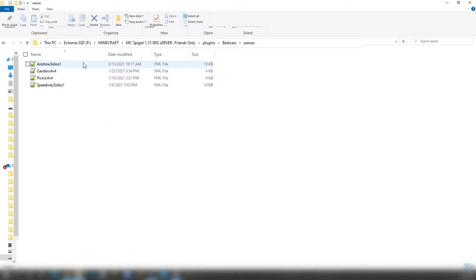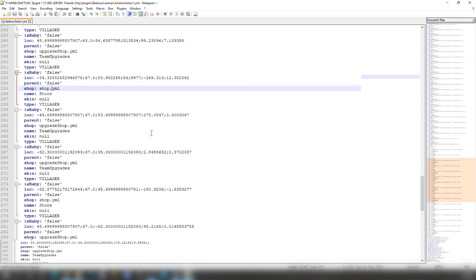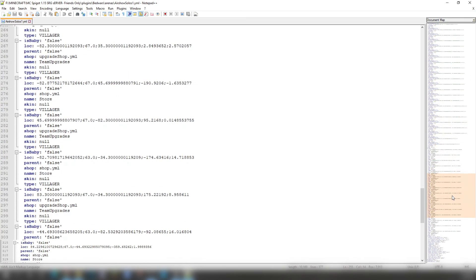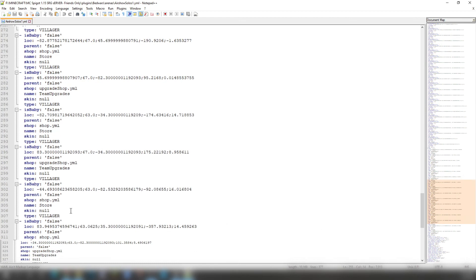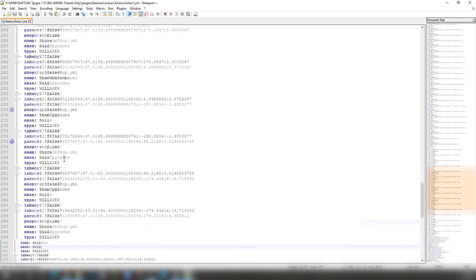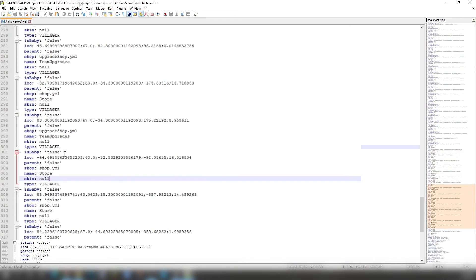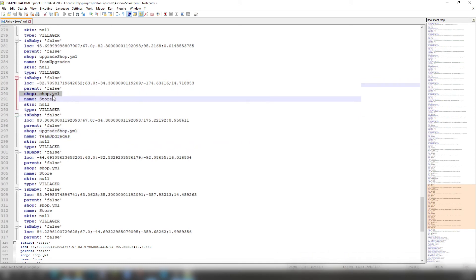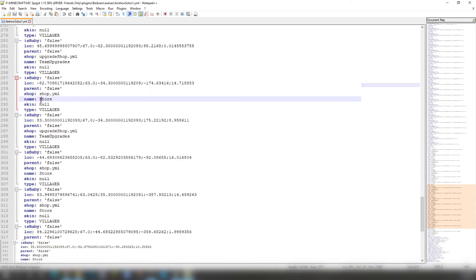If you want to change the skin of the villager, go into your arenas folder. You open up your YML or YAML. And while you open up your YAML, go all the way down until where you see about line 200, 300, 400, somewhere around there. And then after you go through there, you will see UpgradeShop.yml, Shop.yml. If you see anything else with incorrect spelling, it will not work. With their name, just put whatever you think.